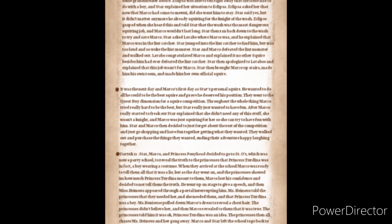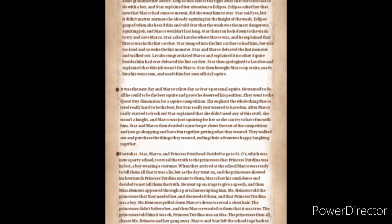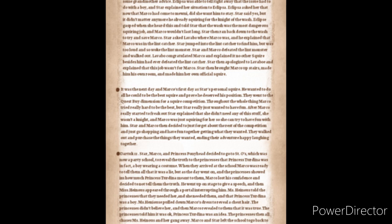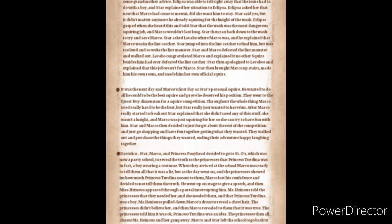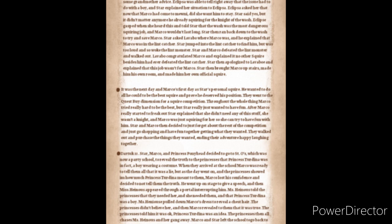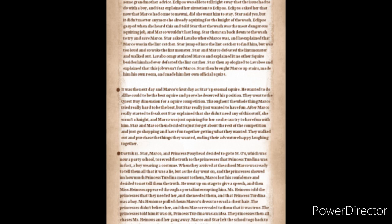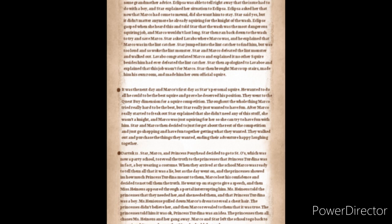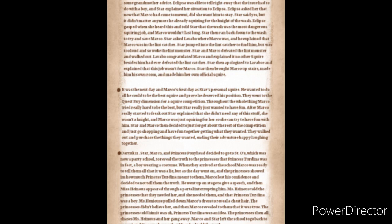Dark Trick 11th. Star, Marco and Princess Pony Head decided to go to St. O's which was now a party school to reveal the truth to the princesses that Princess Turdina was in fact a boy wearing a costume. When they arrived at the school Marco was ready to tell them all that he was a lie but as the day went on the princesses showed him how much Princess Turdina meant to them. Marco lost his confidence and decided not to tell them the truth. He went up on stage to give a speech and then Miss Heinous appeared through a portal interrupting him. Miss Heinous told the princesses that they needed her and she needed them and that Princess Turdina was in fact a boy. Miss Heinous pulled down Marco's dress to reveal chest hair. The princesses didn't believe her and then Marco revealed to them that it was true. The princesses told him that it was okay. Princess Turdina was an idea. The princesses then all chased Miss Heinous and her gang away. Marco and Star left the school to go back to Mewni and Star was happy that Marco had told the truth.